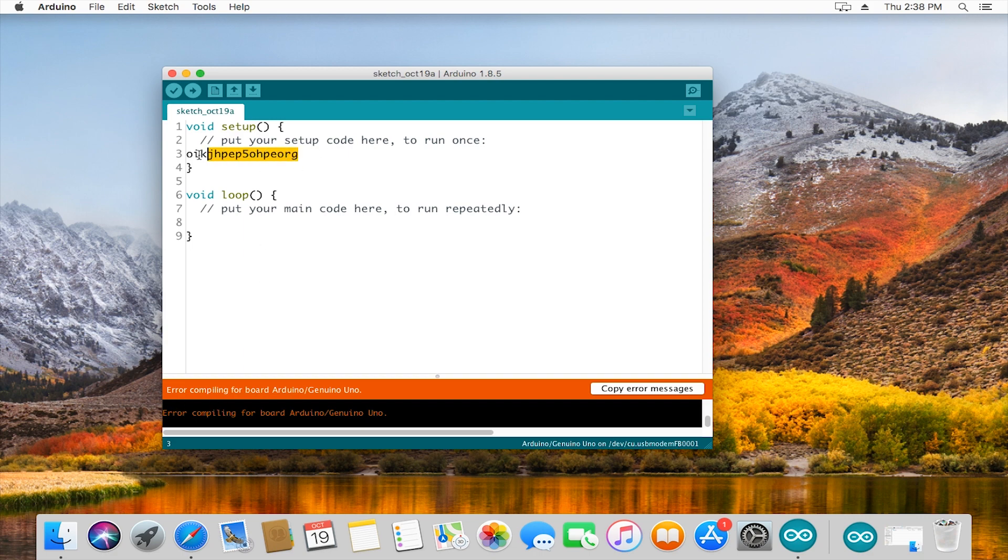You would do this as you're working on code or if you just want to double check that the thing that you just copy and pasted or added from some other place works.